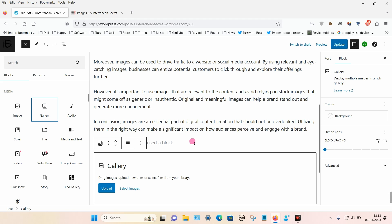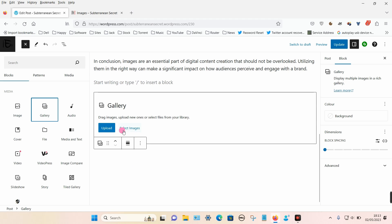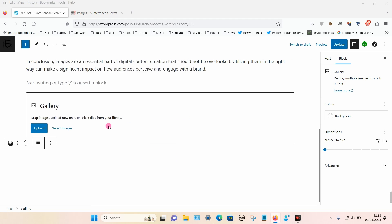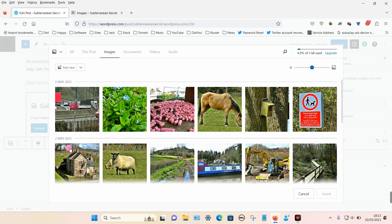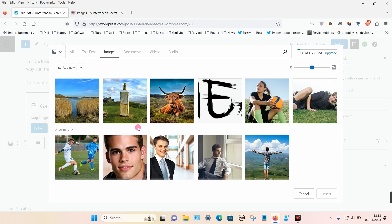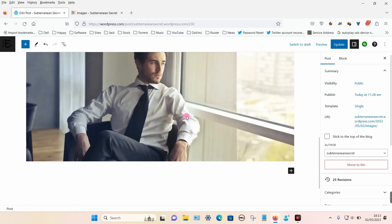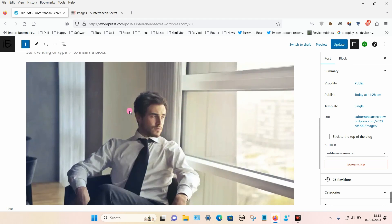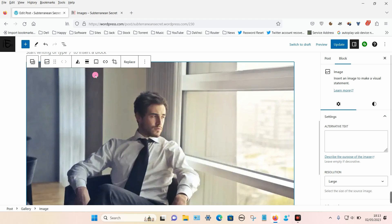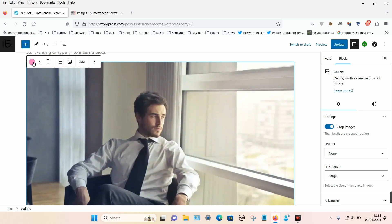We can now either upload or select images. If you want to upload, click upload and choose from your PC, or if it's already on the server choose media library and select an image of your choice and insert it. That's just one image — to add a second, third, fourth or fifth image, click on the image again until you see the toolbar.